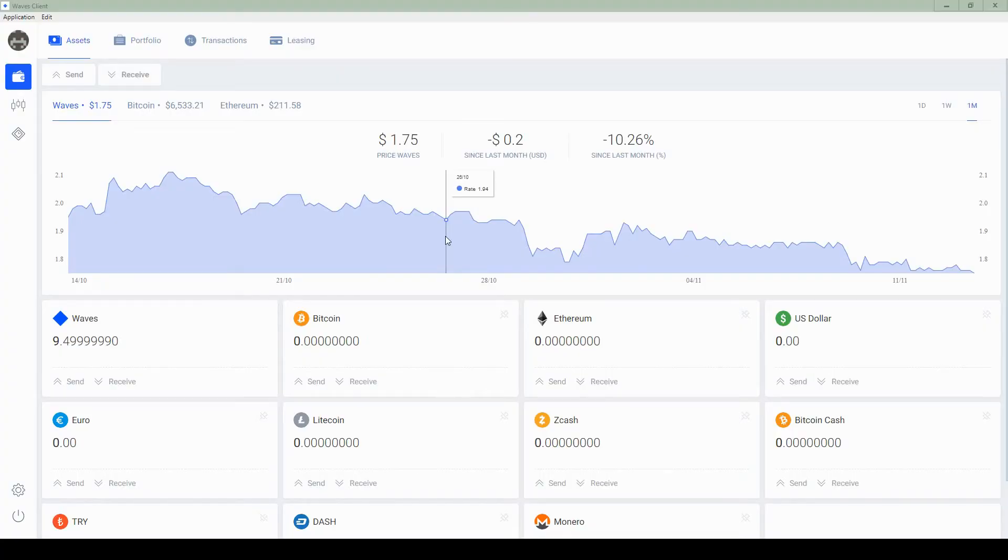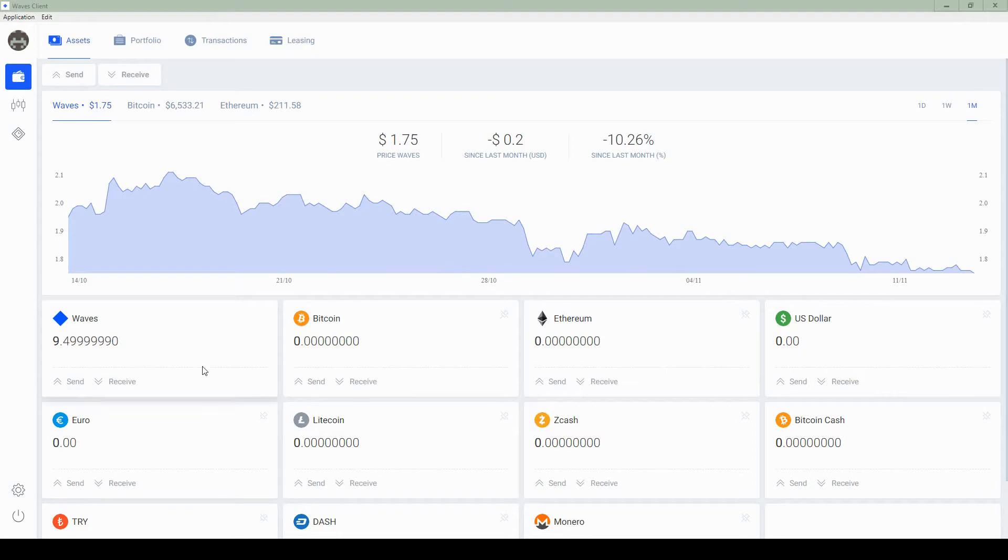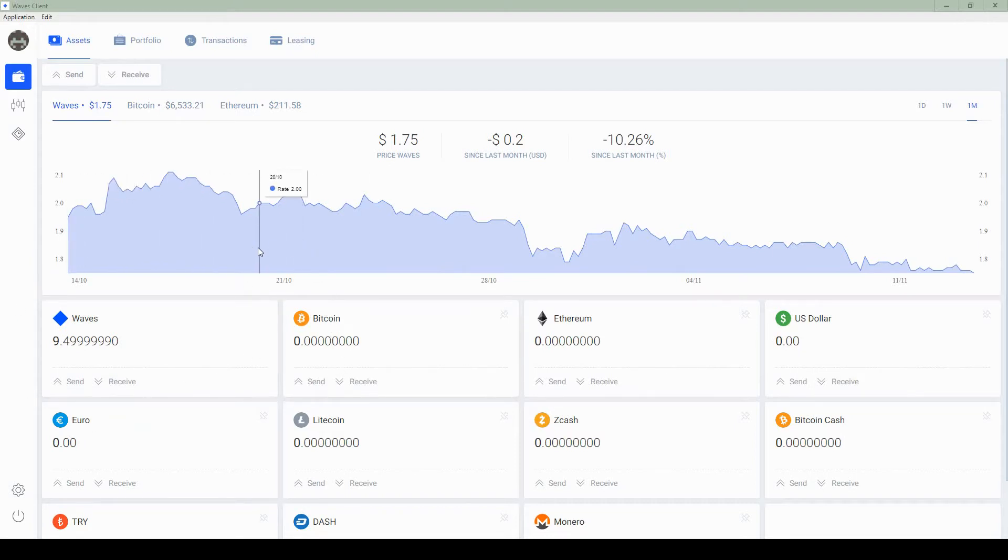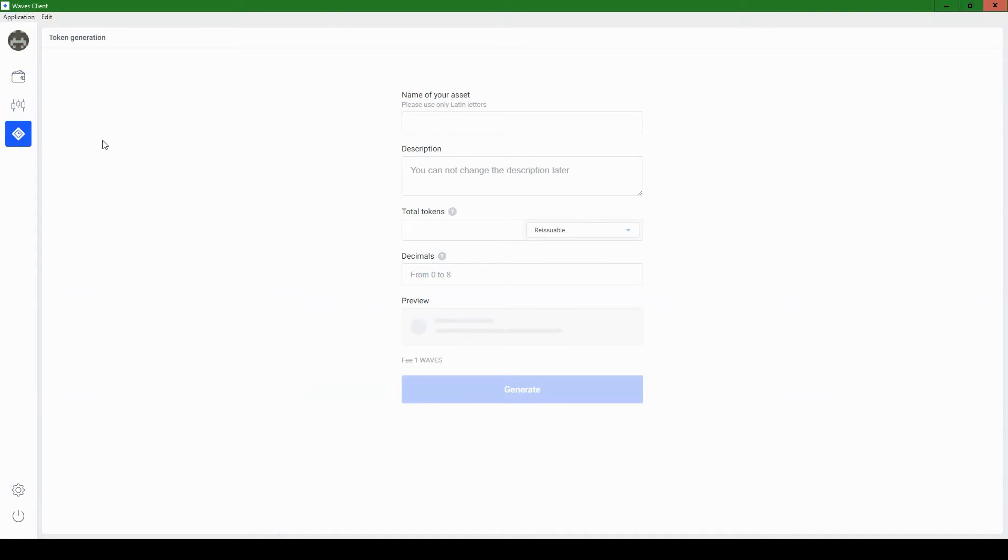Hey, now that I've switched accounts and I've got my account that has about 9.5 Waves coin here, we can now create our token and it's only going to take about 30 seconds. So on the left side menu, it's this third button down here and we'll name the asset. We'll call it SWC coin.